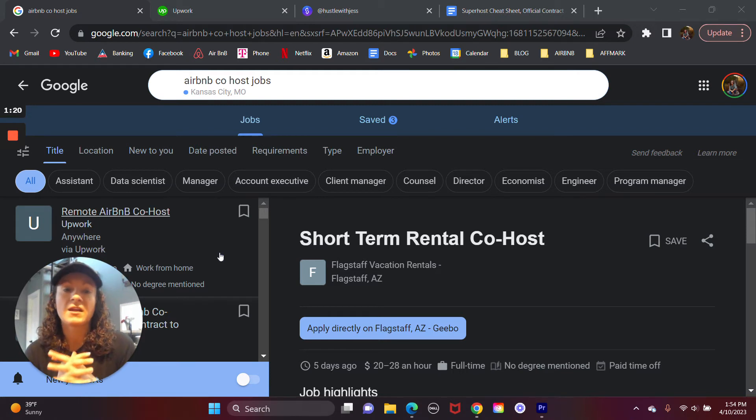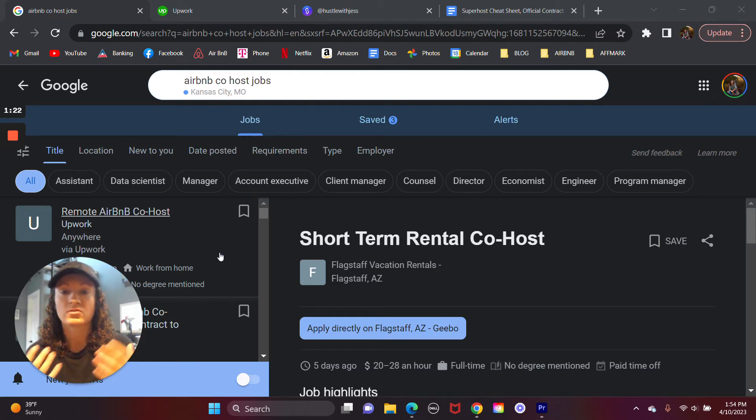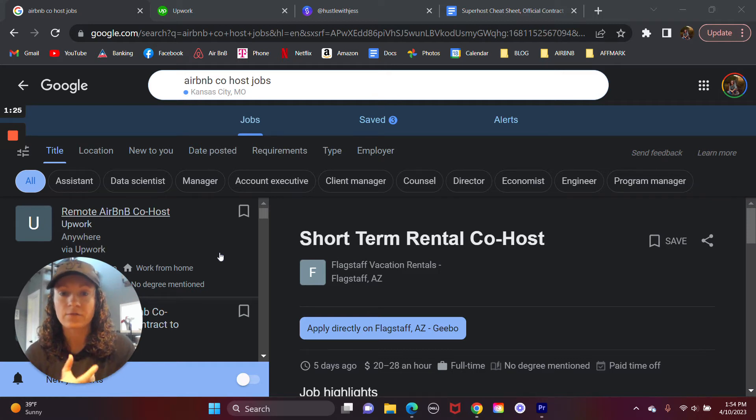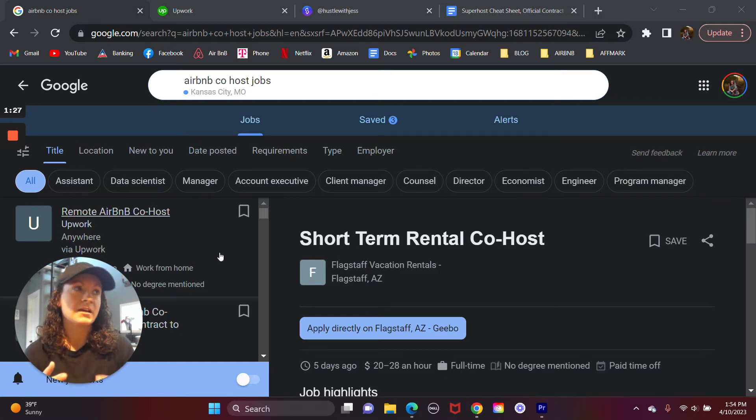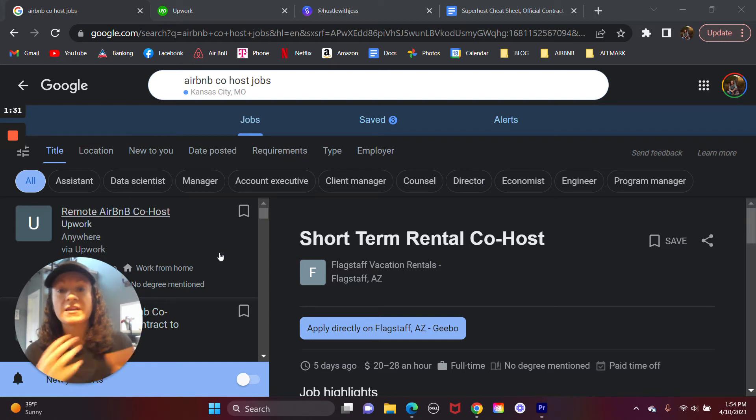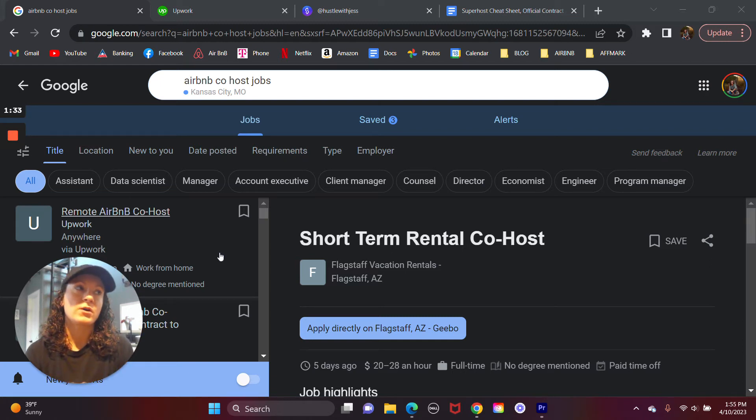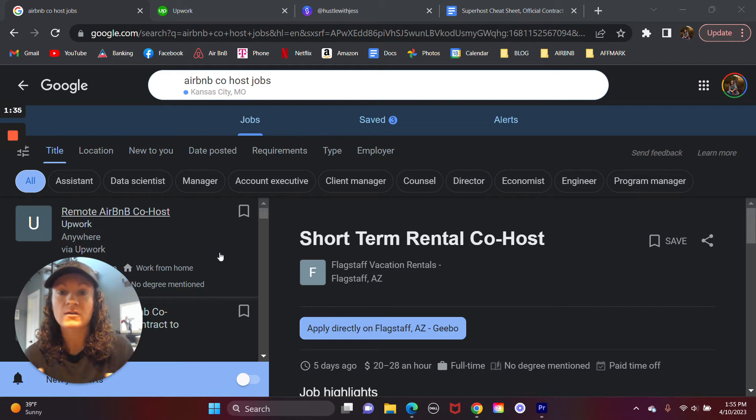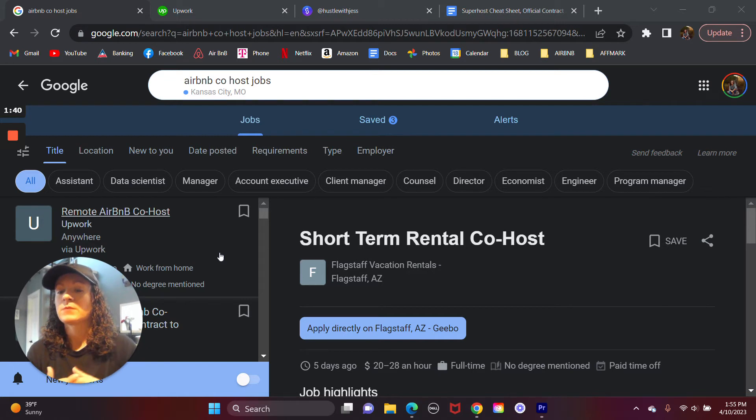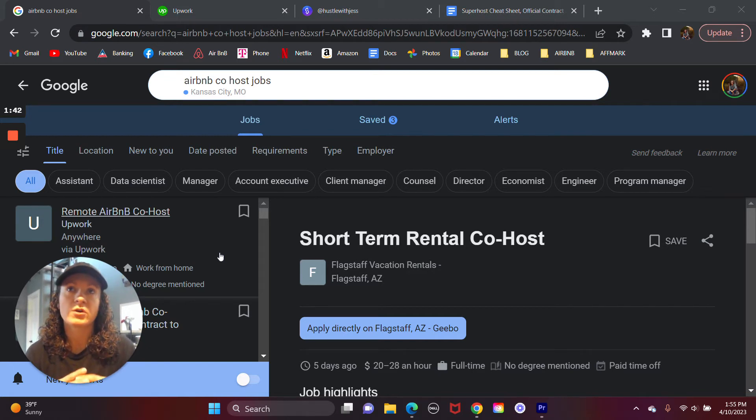And they need people to help with writing reviews, communicate with guests, they need people who are going to be able to coordinate cleaners in and out of their units, who are going to be able to adjust the calendar, adjust pricing, things like that. And I will say that nine times out of 10, these jobs are going to be remote.